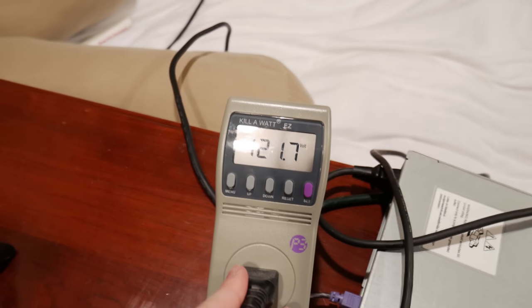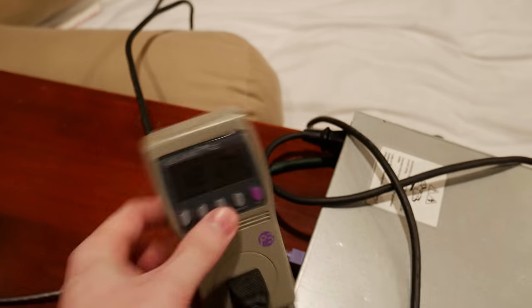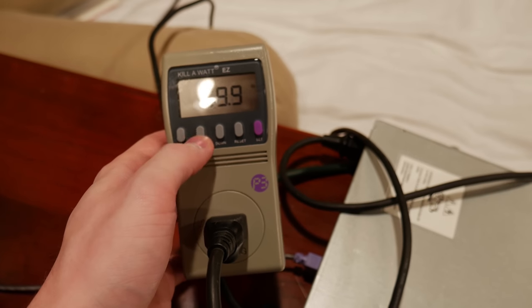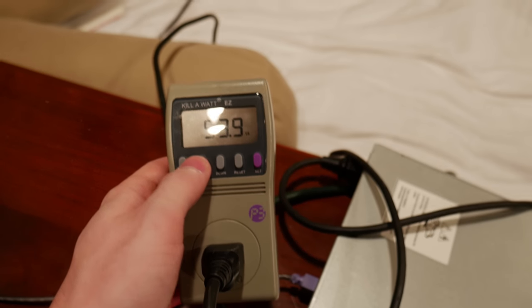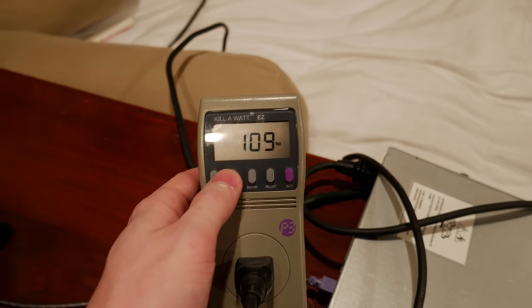So I'm going to go ahead and power this bad boy on and I have a kilowatt here to actually monitor how much power it uses. So right now we're drawing 121 volts, that's just what the power is in my house.